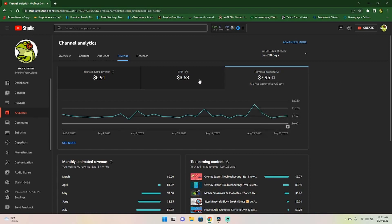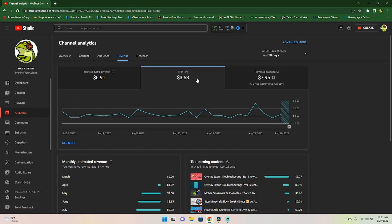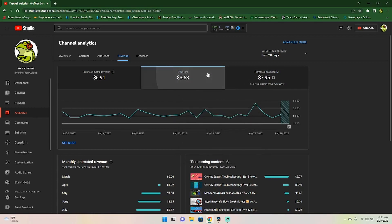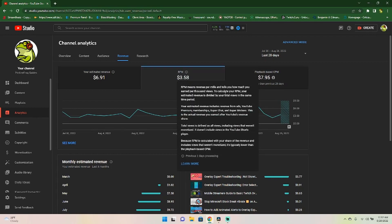Over here, you're going to have your RPM. This is how much money you are bringing in per 1000 views. And this is going to also include your memberships, your super chats and your super stickers.